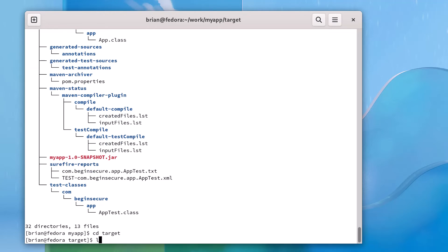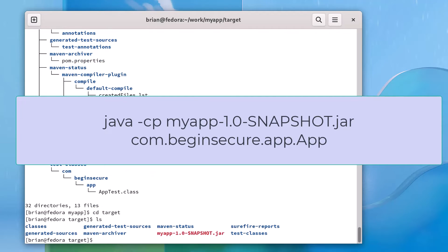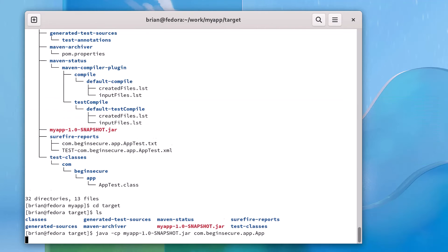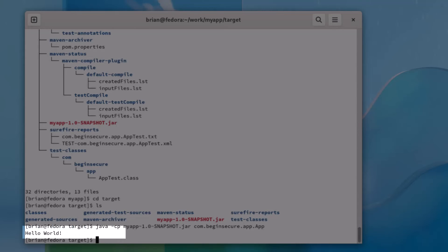Here, let's run the command java -cp for classpath, specify myapp-1.0-SNAPSHOT.jar should be added to our classpath, and then the fully qualified name of the application code we generated, com.beginsecure.app.App. Running that code, we get the output that was generated for us, which is simply the message, Hello World.